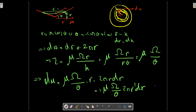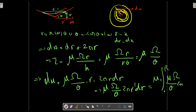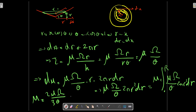We can now calculate M. M equals the integral from 0 to R of mu times omega over theta times 2 pi r squared dr. Integrating gives M equals 2 mu omega pi over 3 theta times R cubed.